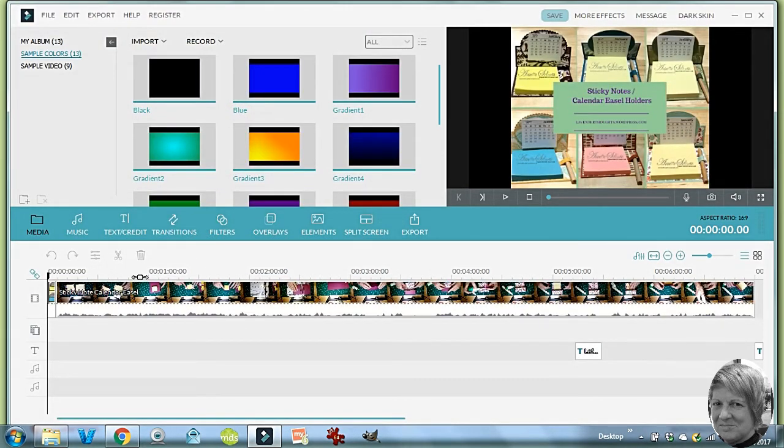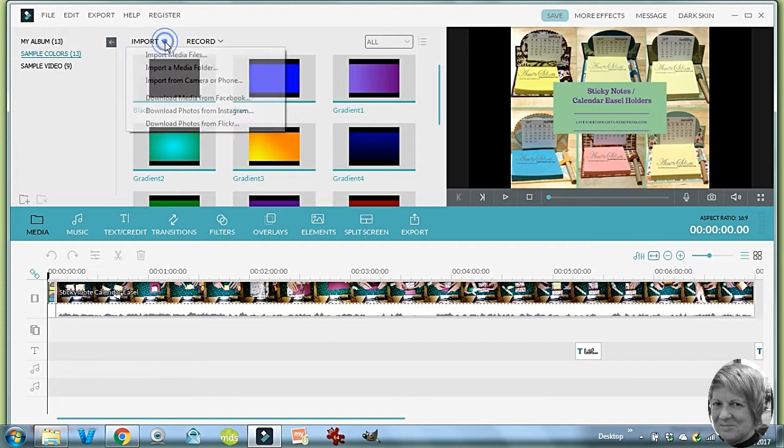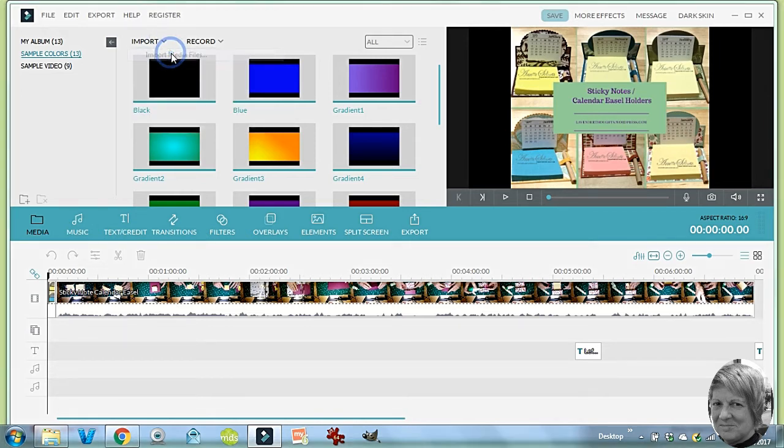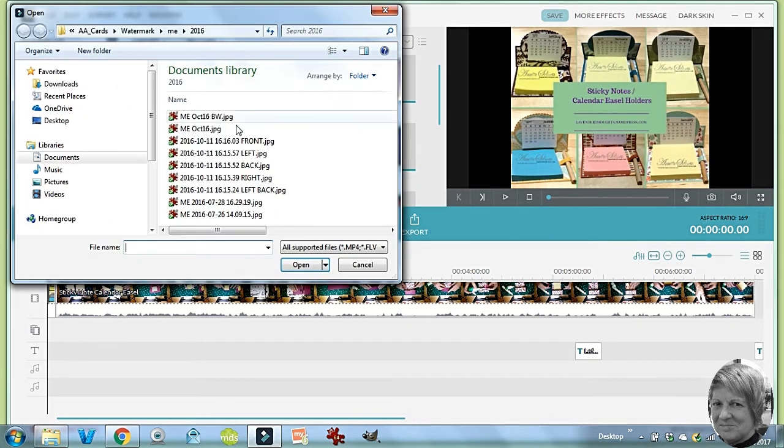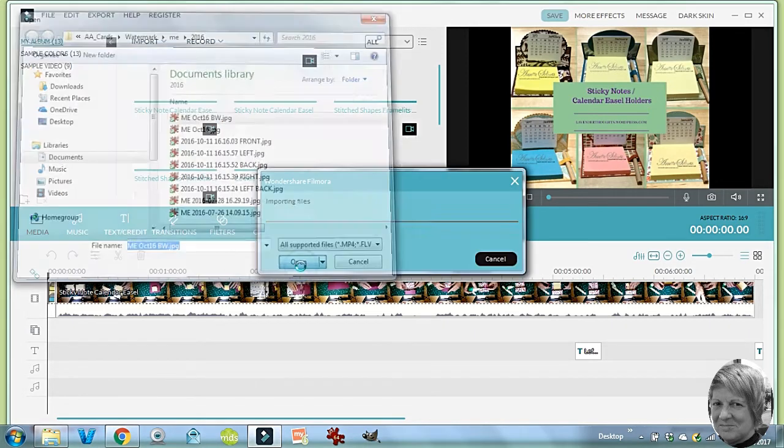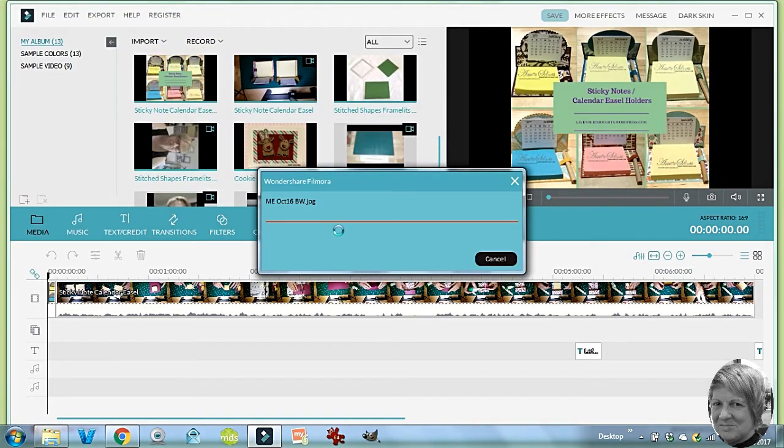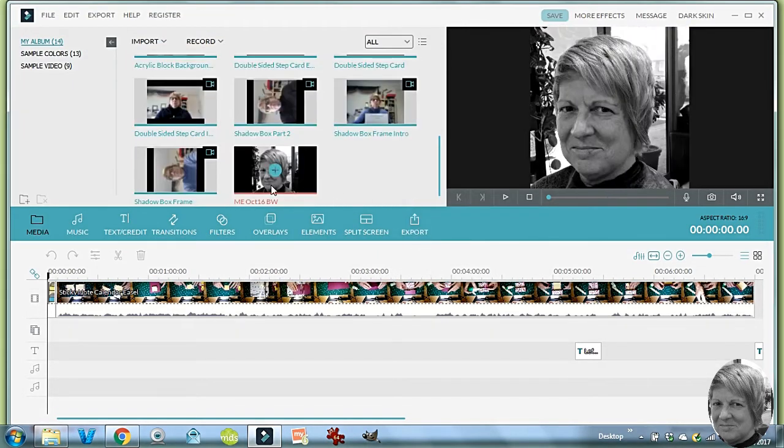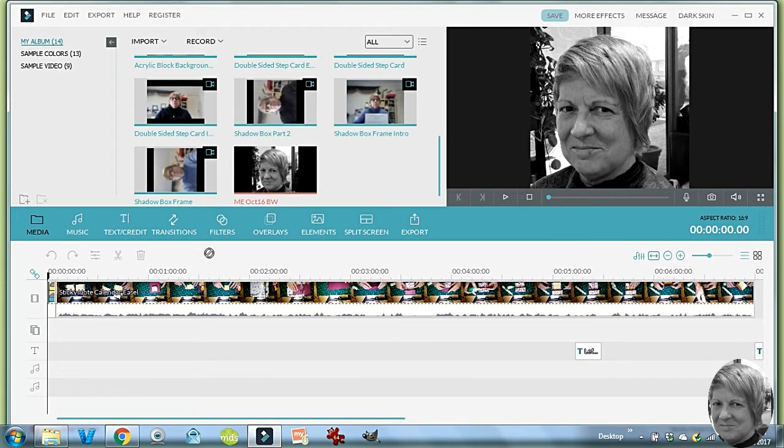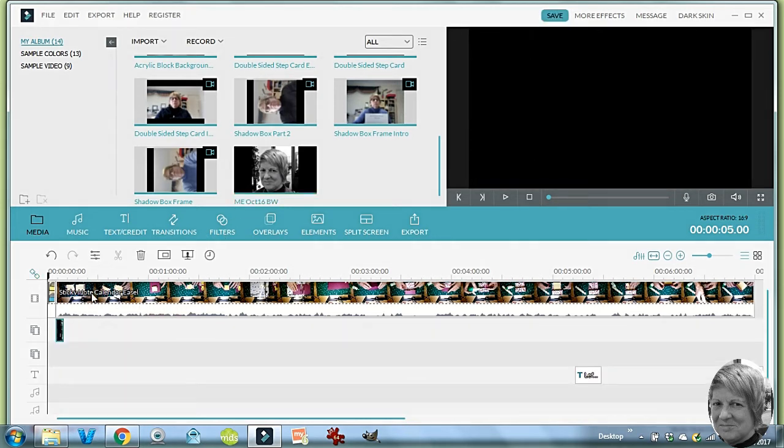The next thing we want to do is to import the media file, which is going to be the picture of my face, and then we're just going to drag that picture down to the second track underneath.